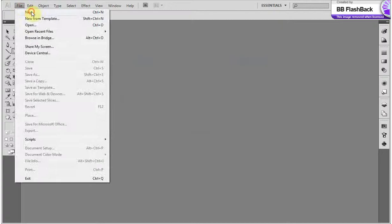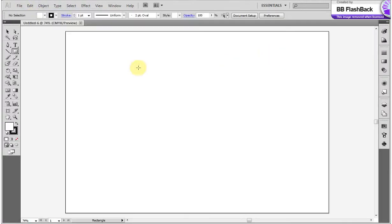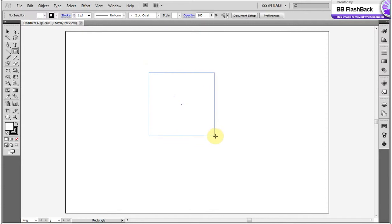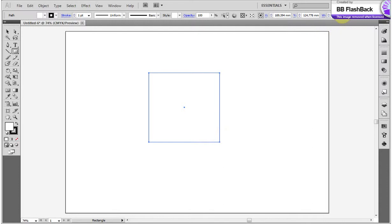Firstly, we create a new document. File, Document, OK. With the Rectangular tool, creating a square — width 100 mm, height 100 mm.